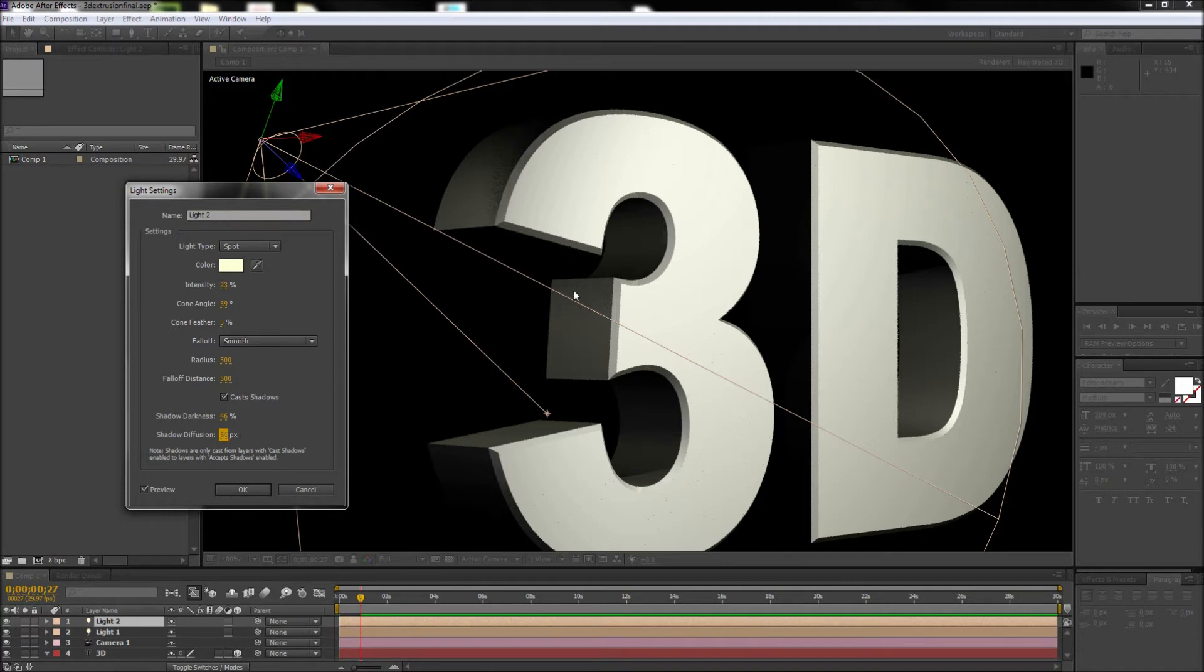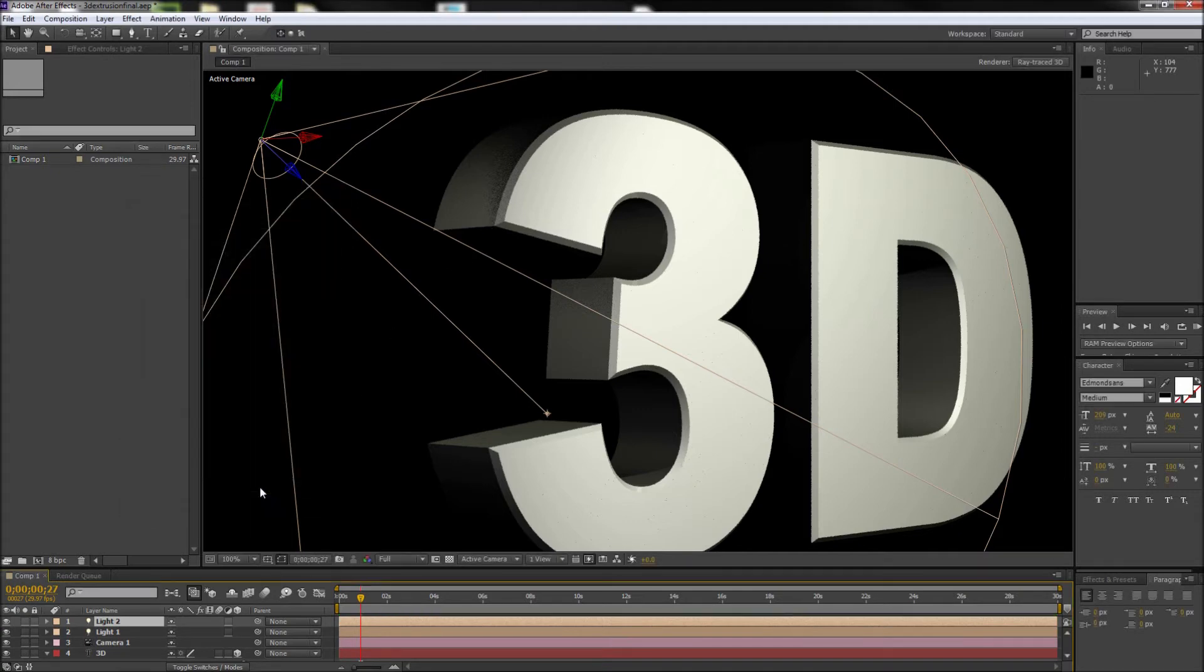But what happens if you want to keep the diffuse shadows in your scene? Well luckily you can increase the quality of your render to fix this issue.